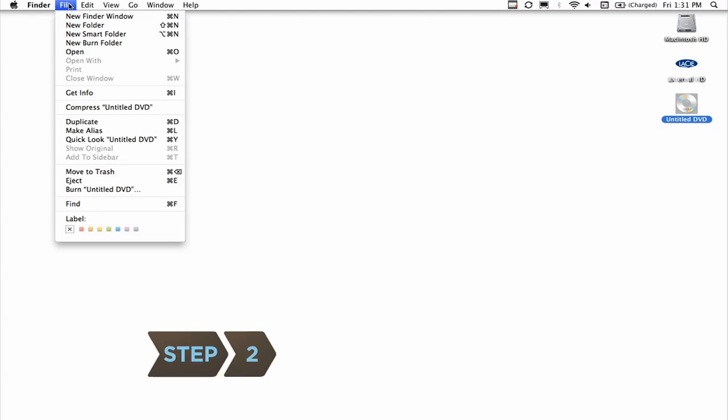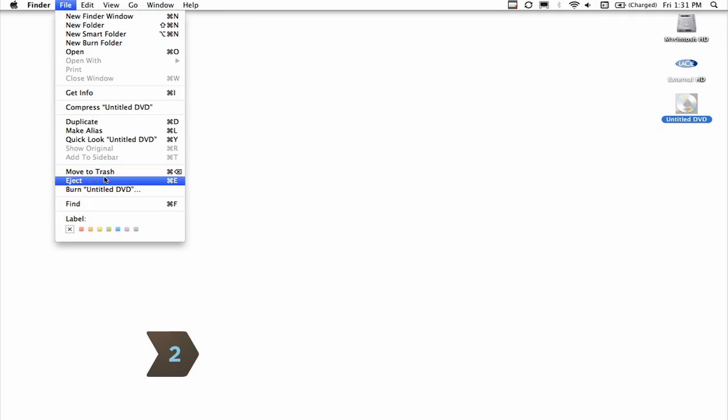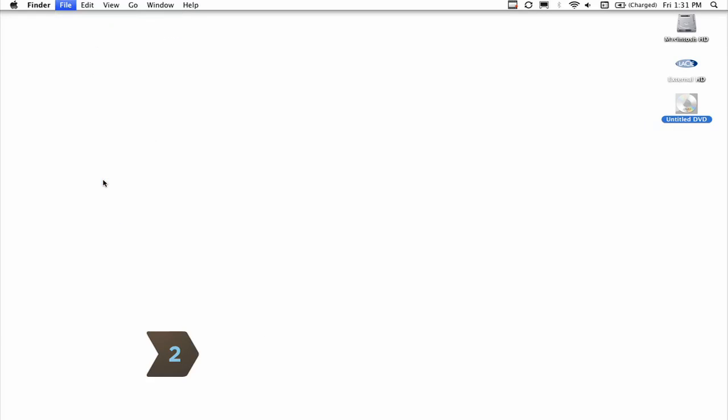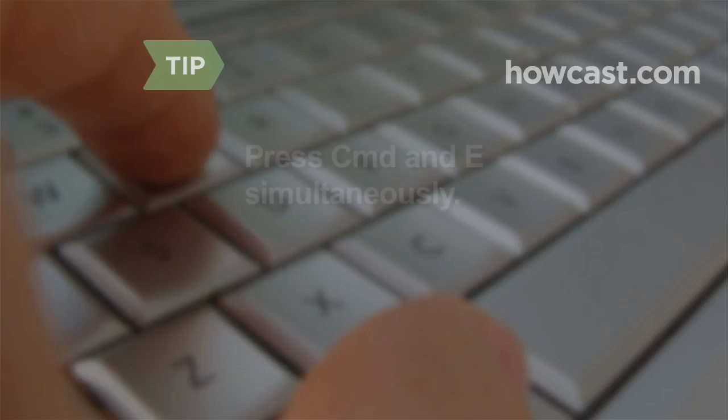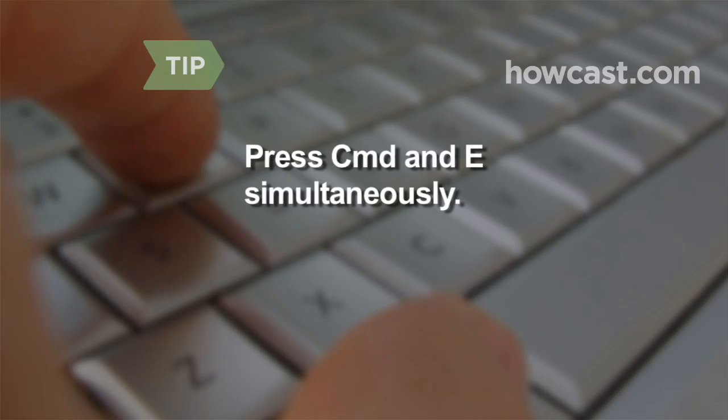Step 2. Choose File from the top menu on the desktop, then select Eject. To use shortcut keys, press Command and E simultaneously.